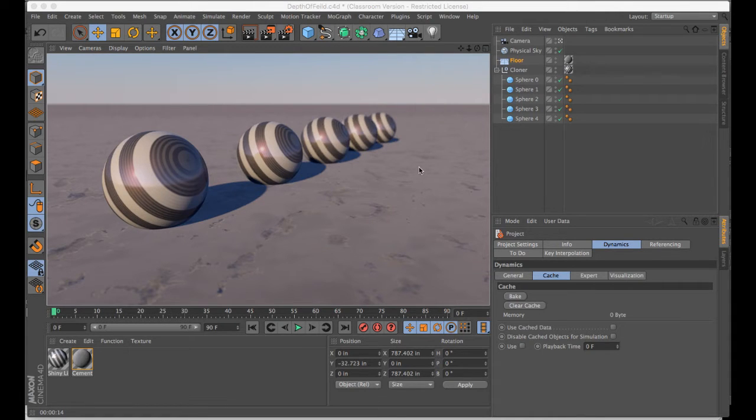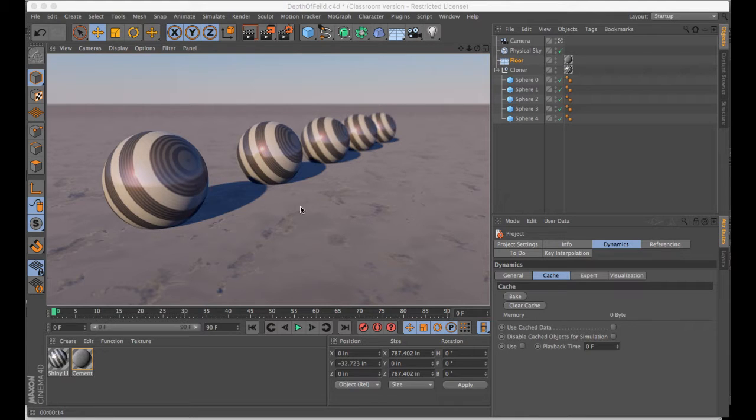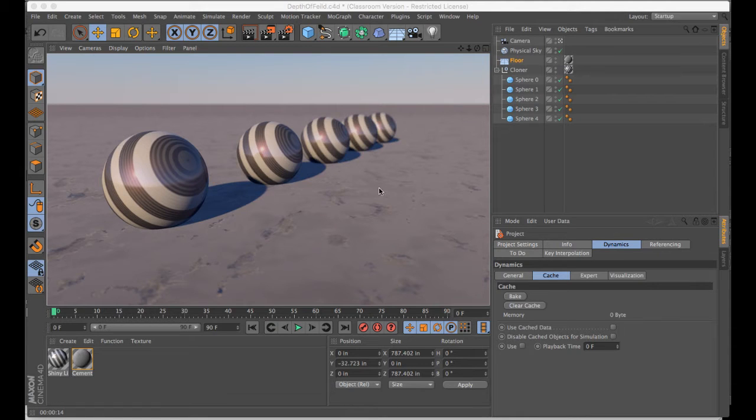Often times you see this in product photography, where emphasis is given to an object in focus, and those moving back into space get de-emphasized or get blurry.